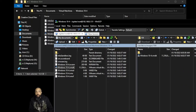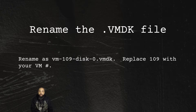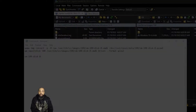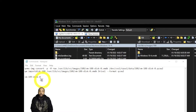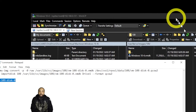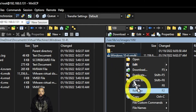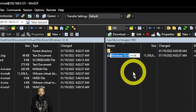Now that we have our file on the server, we're going to rename the VMDK file. Rename it as vm-109-disc-0.vmdk — replace 109 with your VM number. I typed it out in Notepad and then copied and pasted the new name into WinSCP.